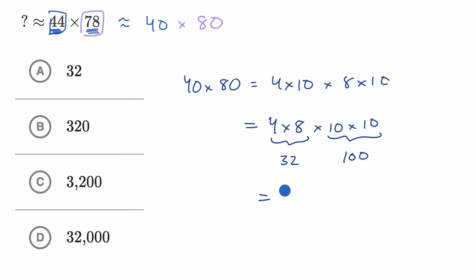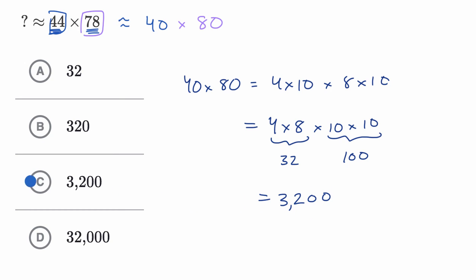So we could say that this is equal to 32 hundreds, or we could view that as 3,200, which you could also view as 32 hundreds. And so that is this choice right over here.